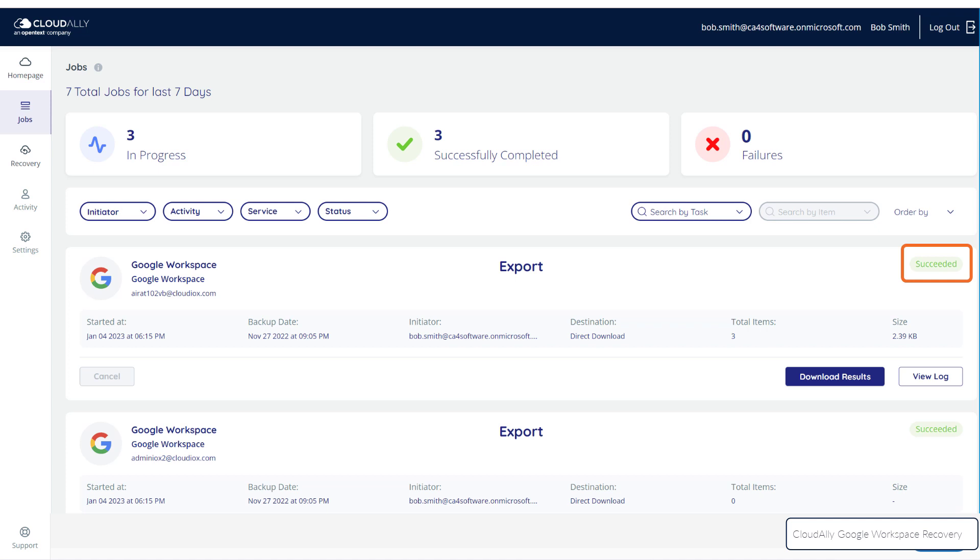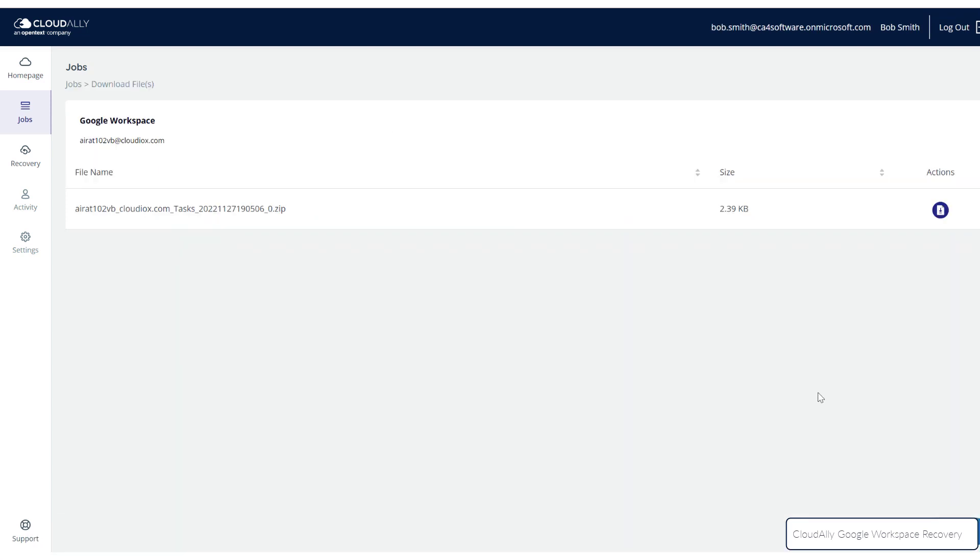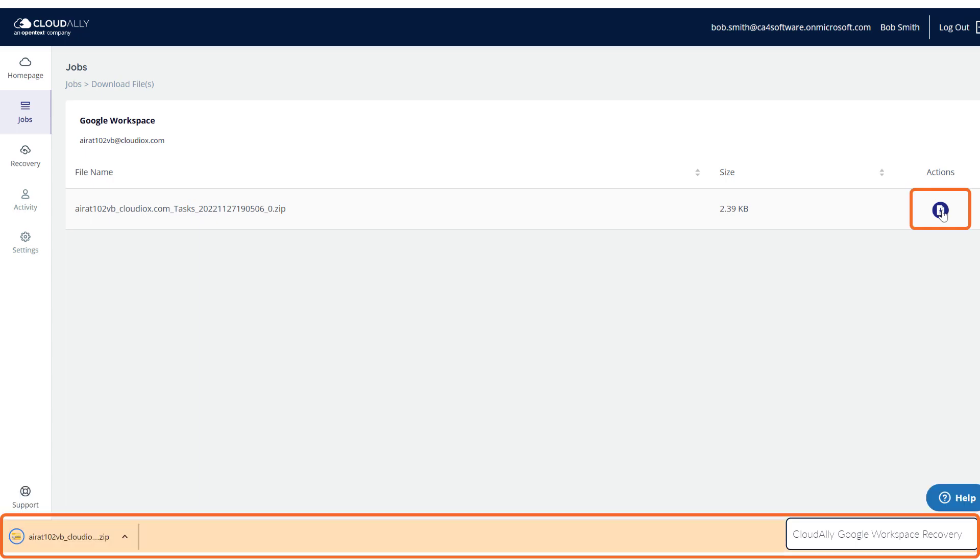Click the Download Results button, and a page will open where you can access a zip file with the exported items.